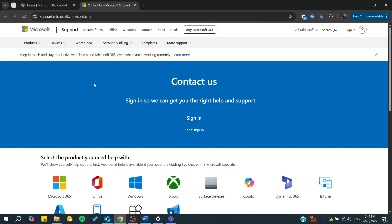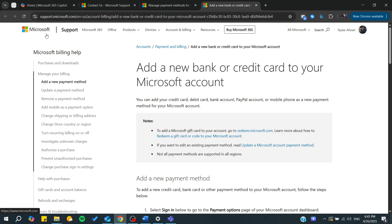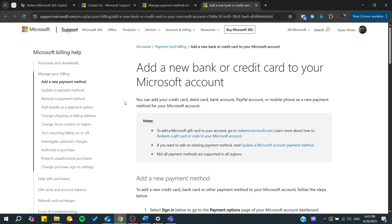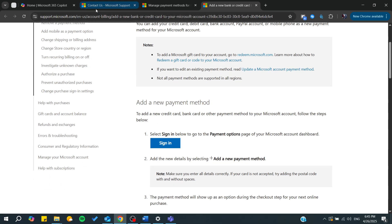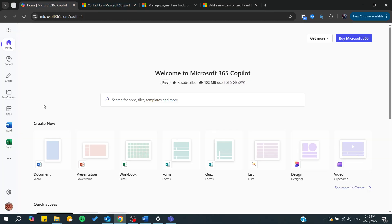From this support article of Microsoft, we are going to see if it is possible to add Gcash as your payment method. We can simply sign in to our account, go to the payment options, and see if there's a possibility to add Gcash there.